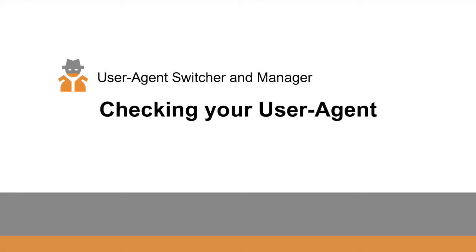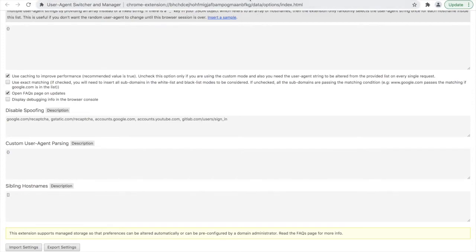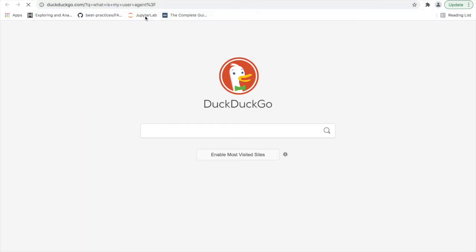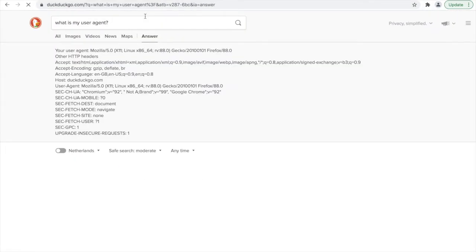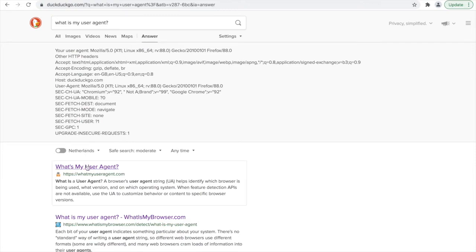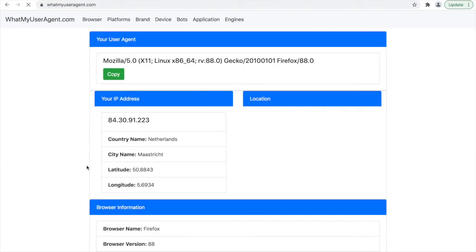You might at one point want to verify that your user agent is as you selected, or perhaps you're also curious to know what user agent you have been using. In order to do this, you can open a new tab in Chrome and just search what is my user agent. For me, it automatically displays itself here, but if this does not happen for you, there are also multiple websites that come up which will tell you what your current user agent is.